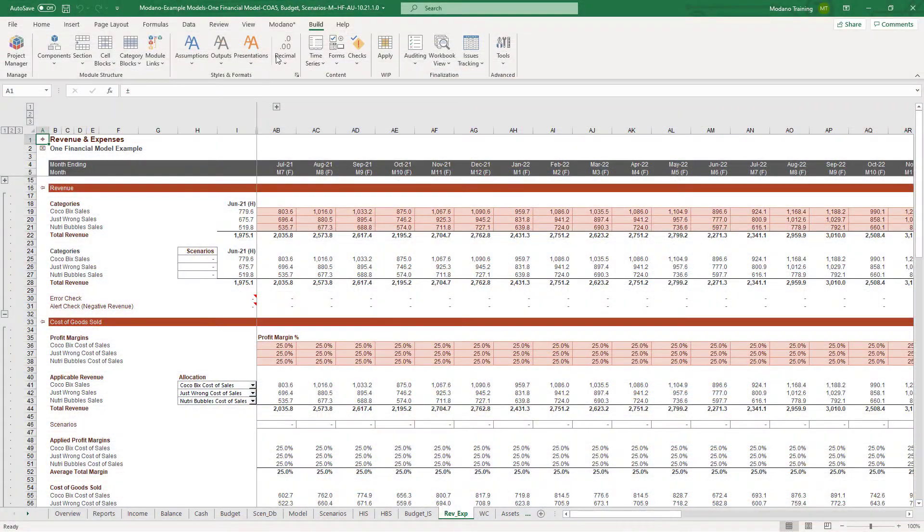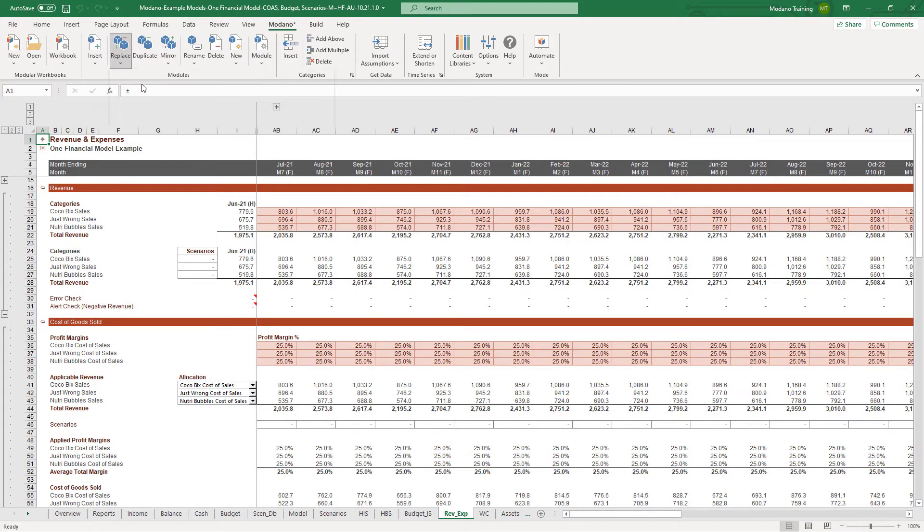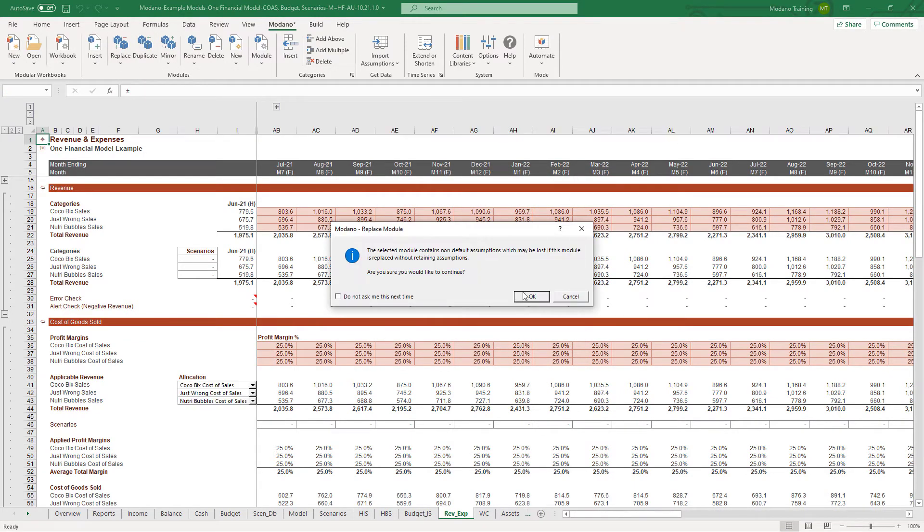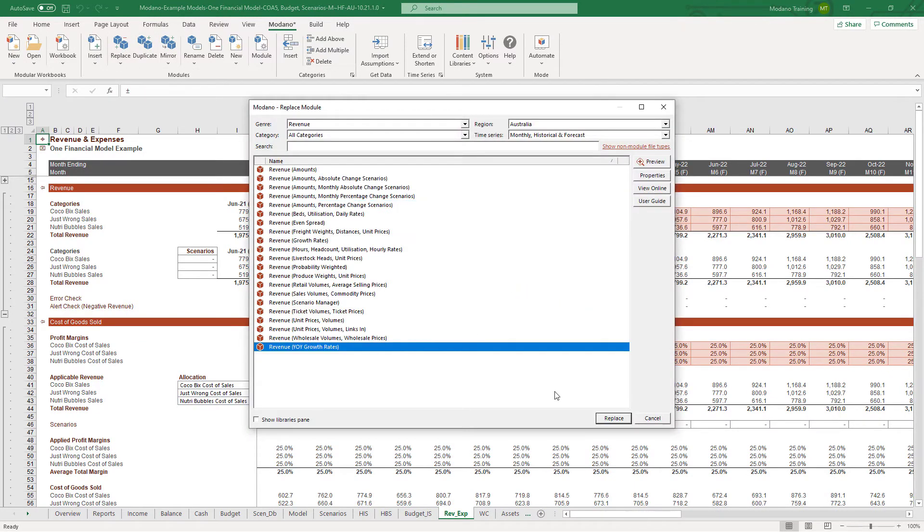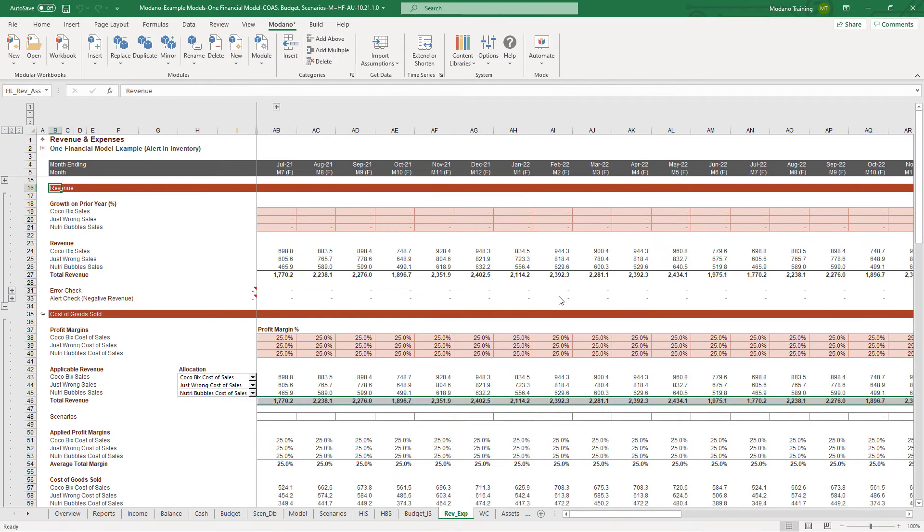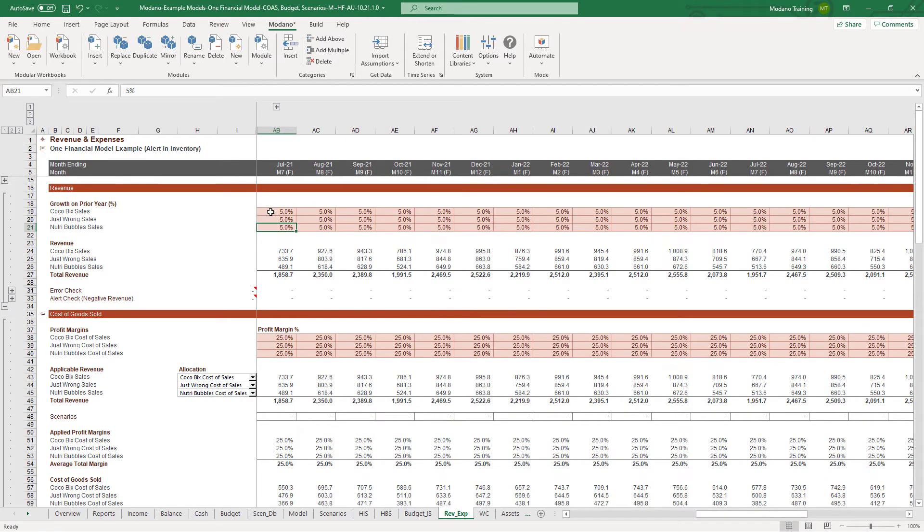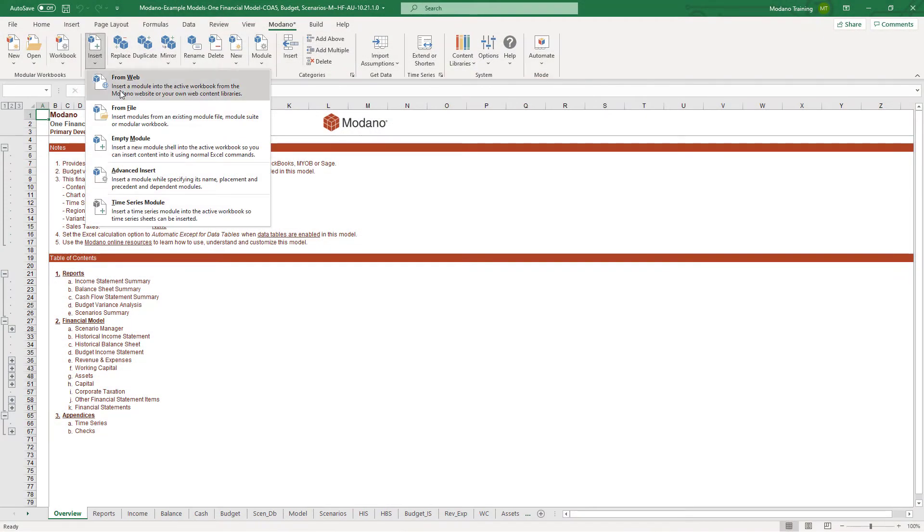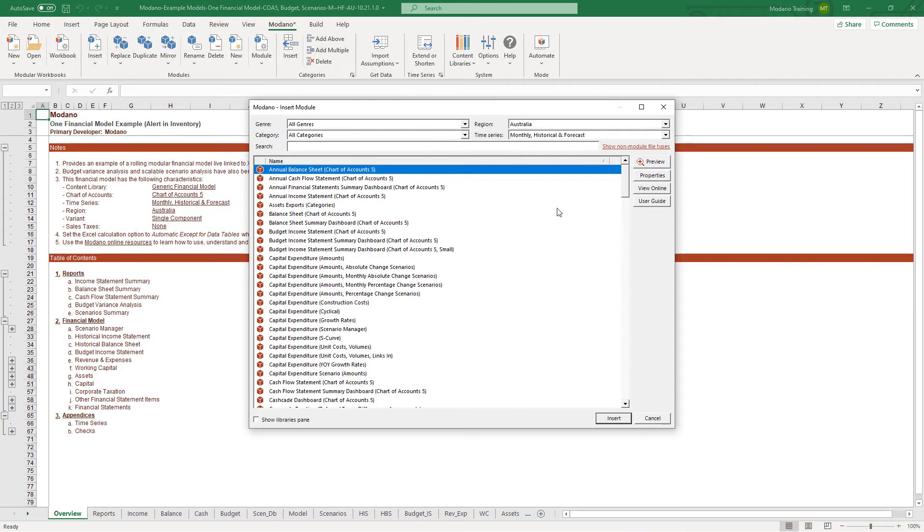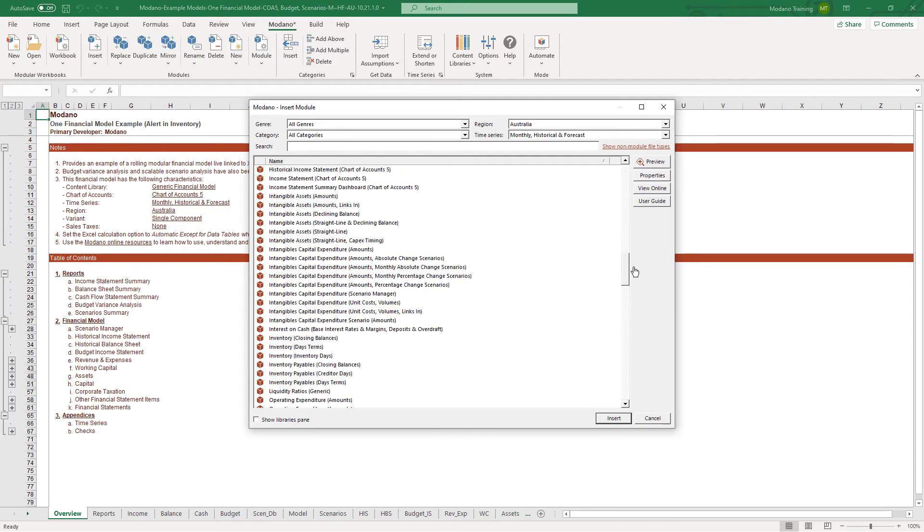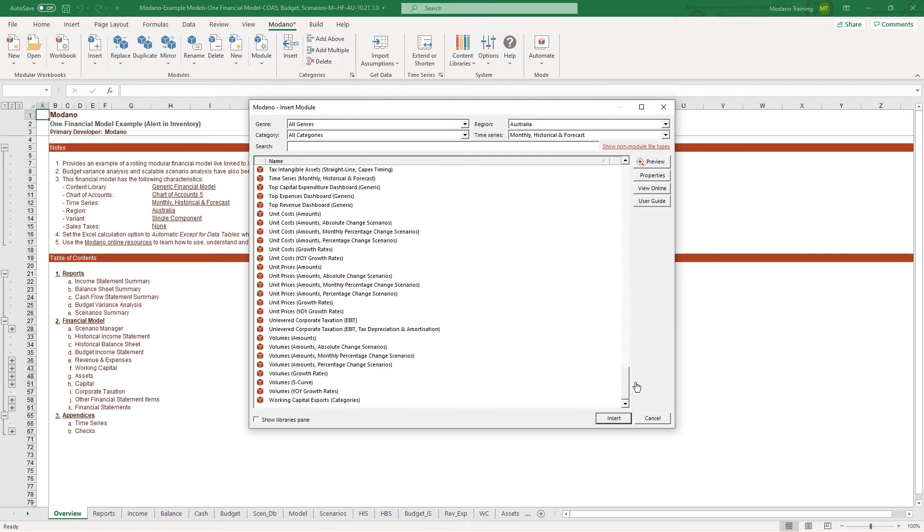Every model you build with Modano is modular, and what that means is you can replace, insert and delete whole sections of your model without having to manually write any formulas. For example, if you wanted to forecast your revenue based on year-on-year growth rate assumptions rather than just hard-coded amounts, you could swap the revenue amounts module for a year-on-year growth rates module, instantly updating your model without needing to write any formulas manually. Your Modano subscription gives you access to over 80,000 modules and we're adding thousands more modules every month. So make sure you check them out before you start customizing by hand because it will save you a lot of time.